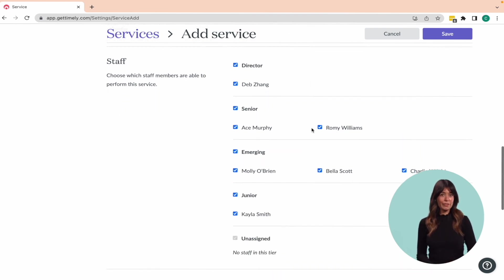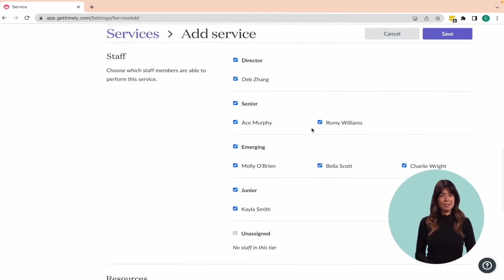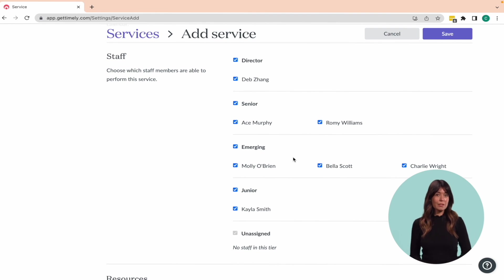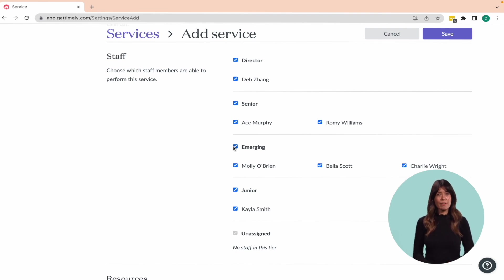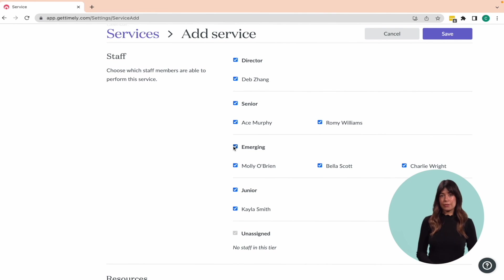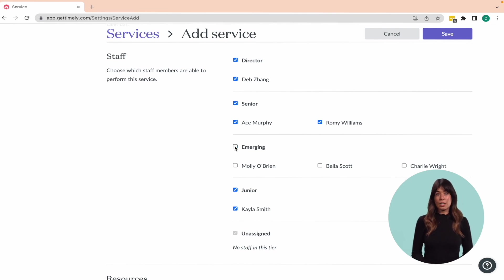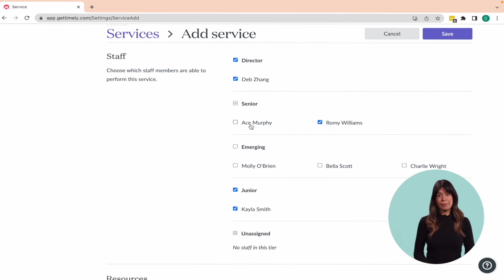Moving on, let's allocate the staff members who can perform this service. If all staff members can, you can click the select all checkbox. Otherwise, you can click the checkbox next to the relevant staff member.